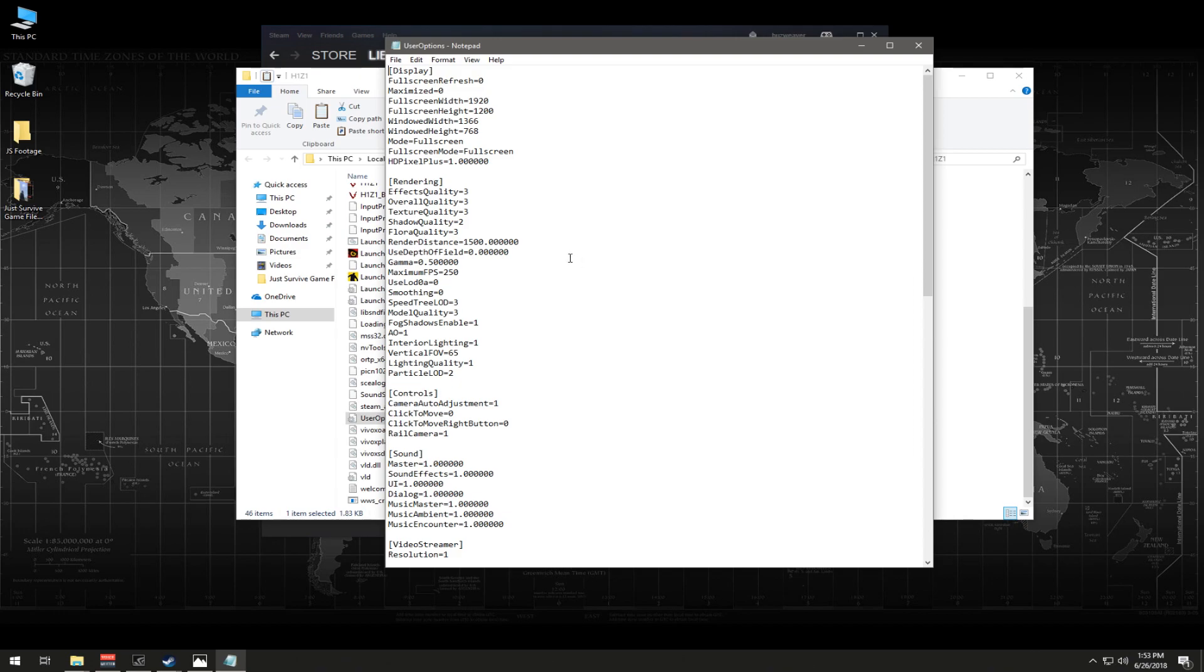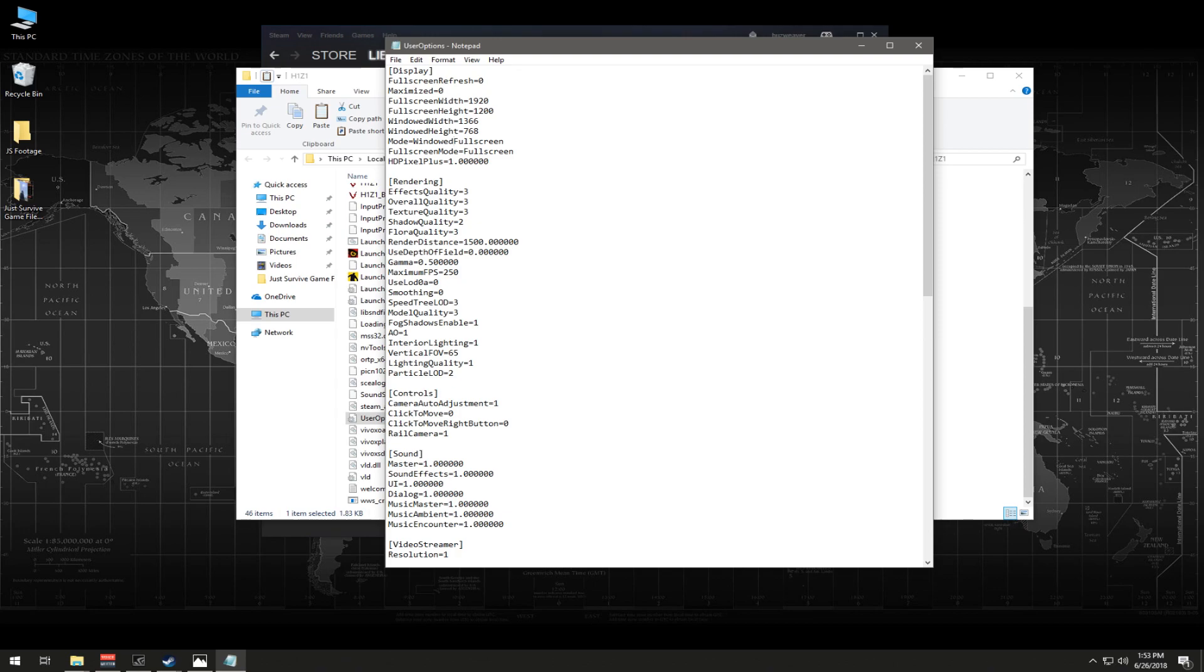Now, speaking of filming purposes, people who want to stream or want to play in Windows mode, you have to come here as well. For example, here in mode, up here at the top of the screen, if you want to play in windowed mode or you want to set the file to windowed mode, you're just going to type in windowed right here, just like that. I'm not going to change it to windowed mode right now, but that's what you would do.